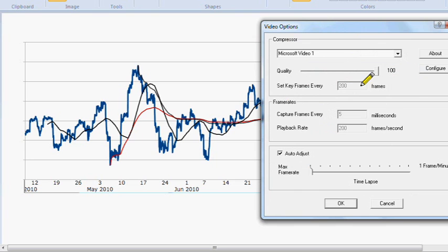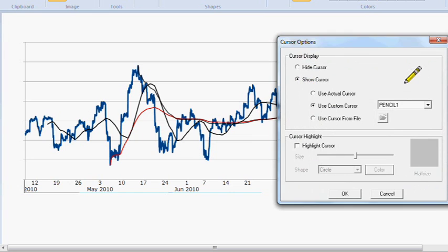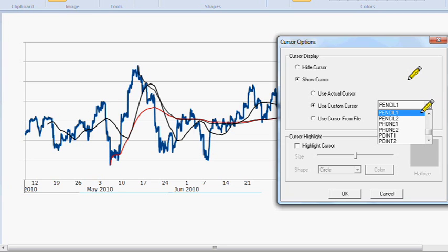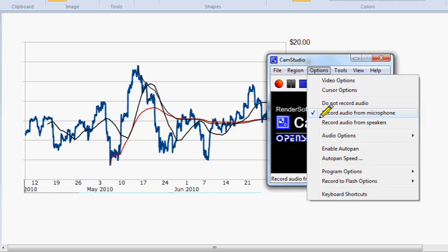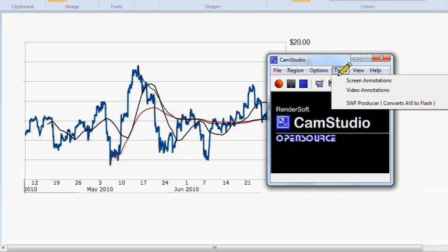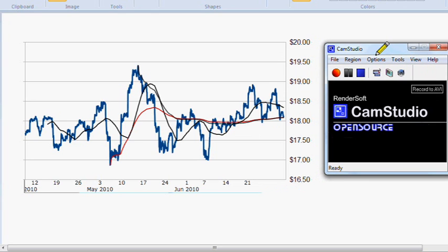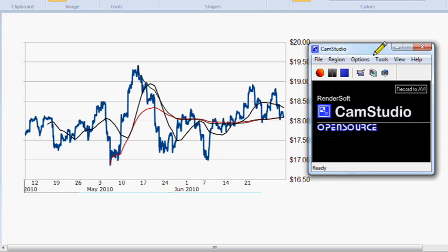Under Options you've got different video options you can go through — I like to pick ones that have some decent quality. For cursor options, I use the one with the pencil, as you can see I have that exact same one selected. There are a bunch of different ones you can choose — it makes it a little easier to show where you are highlighting on the screen. You can click to either not record any audio at all, record from the microphone, or record from your speakers.